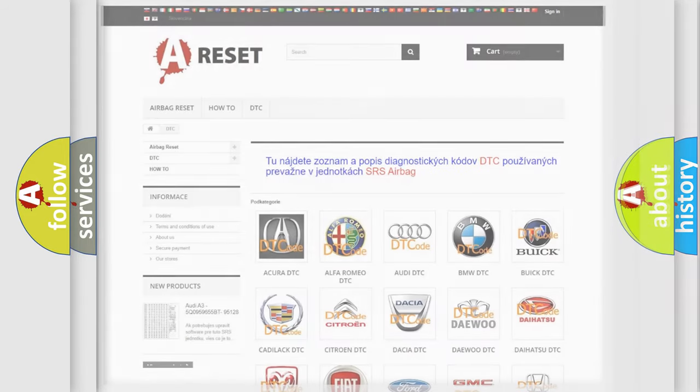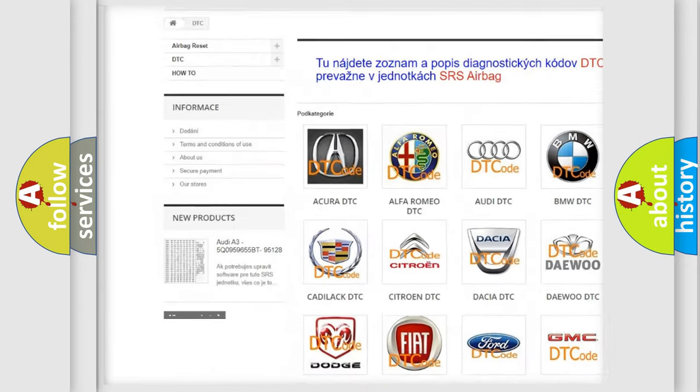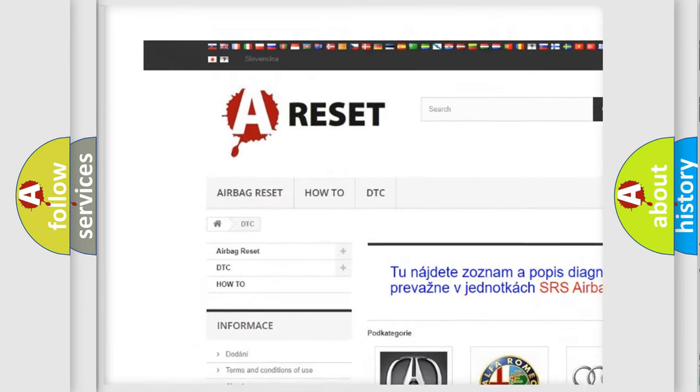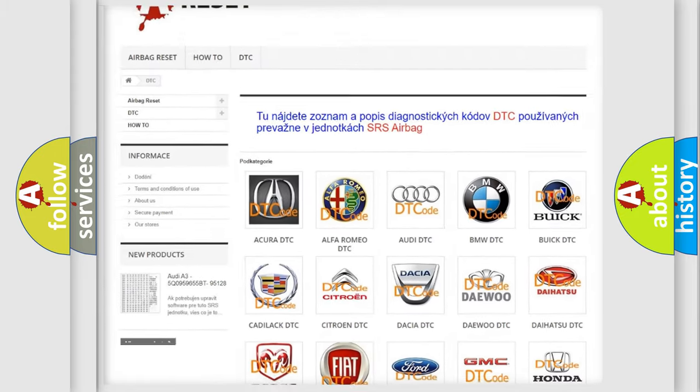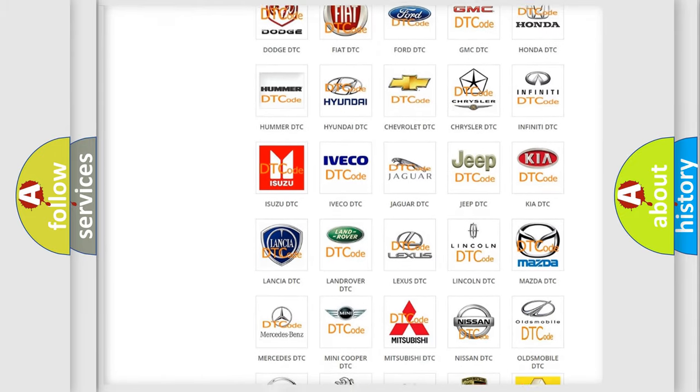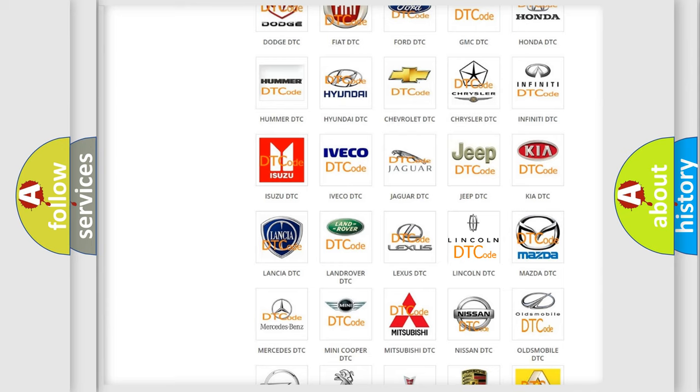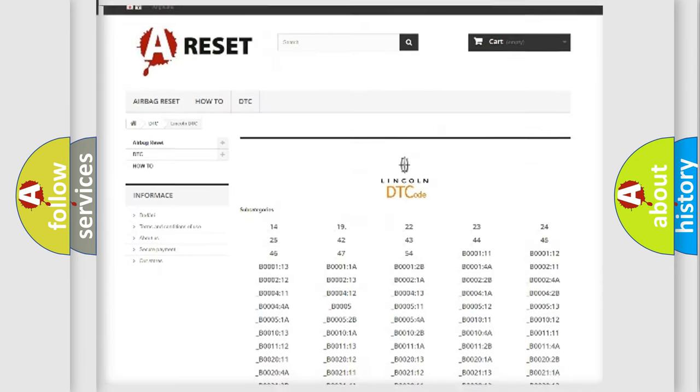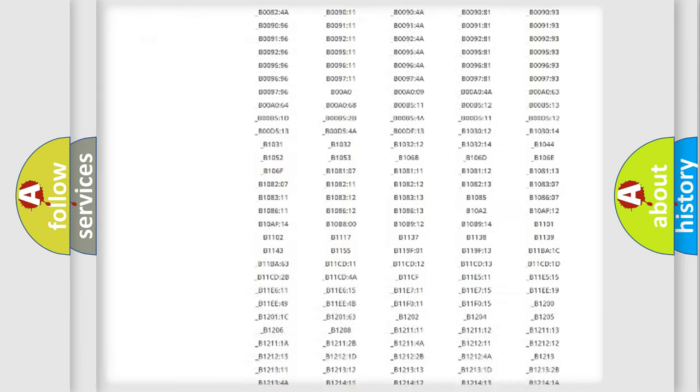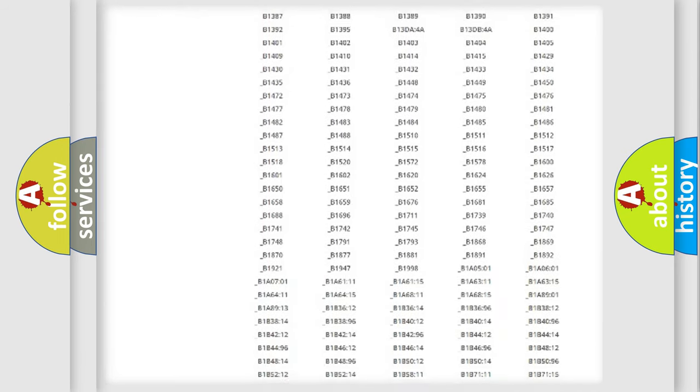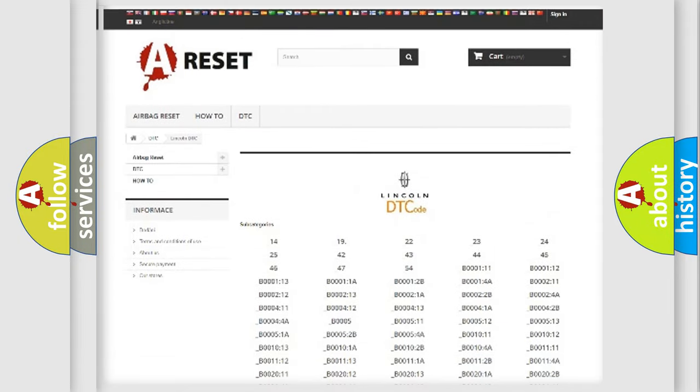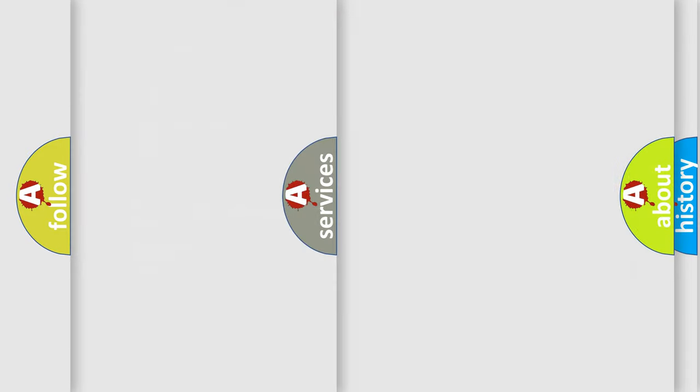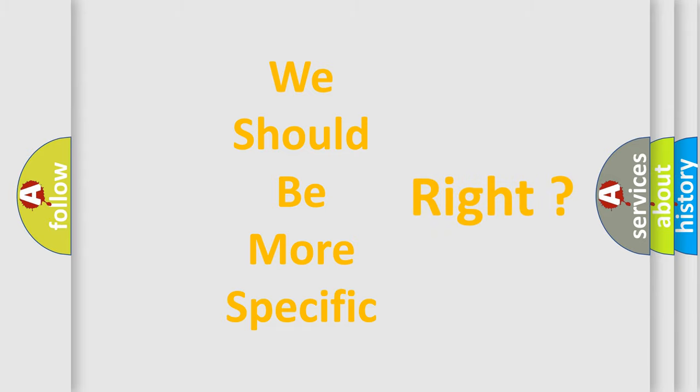Our website airbagreset.sk produces useful videos for you. You do not have to go through the OBD2 protocol anymore to know how to troubleshoot any car breakdown. You will find all the diagnostic codes that can be diagnosed in a car, Lincoln vehicles, and also many other useful things. The following demonstration will help you look into the world of software for car control units.